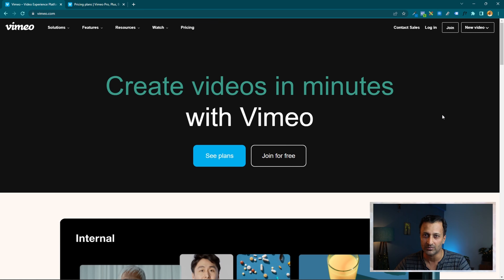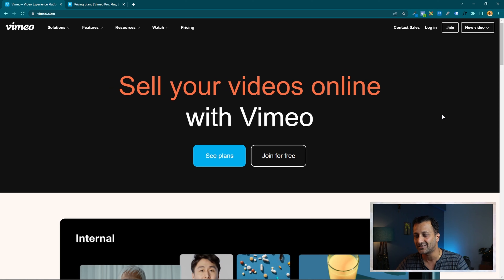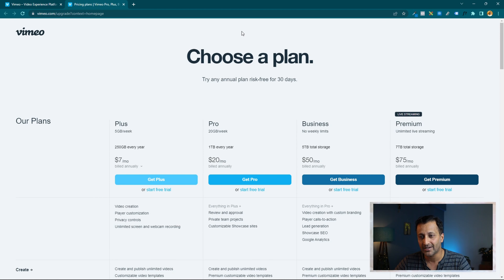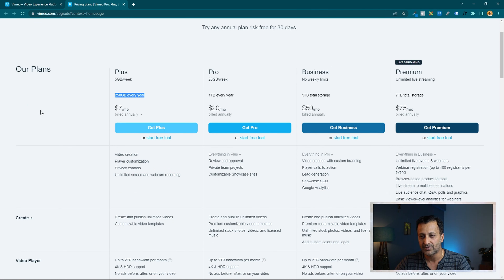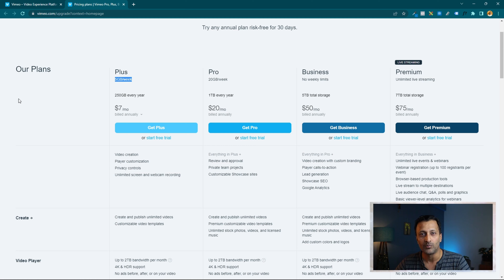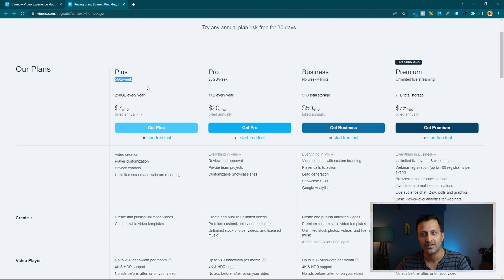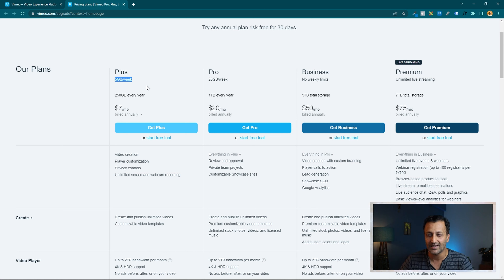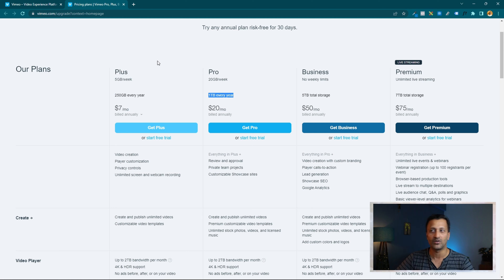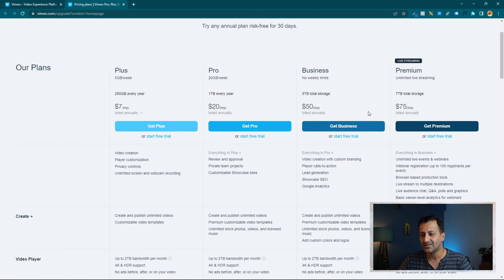If you're looking to upload just one video for a sales page or lead page, you can use the free plan. You may be able to upload one or two videos depending on size. If it exceeds the limit, they'll ask you to upgrade. Their plans include 250 GB per year with up to 5 GB upload per week — ideal for most marketers doing marketing and promotions. At seven dollars per month, it's probably enough unless you're hosting all your course content there.